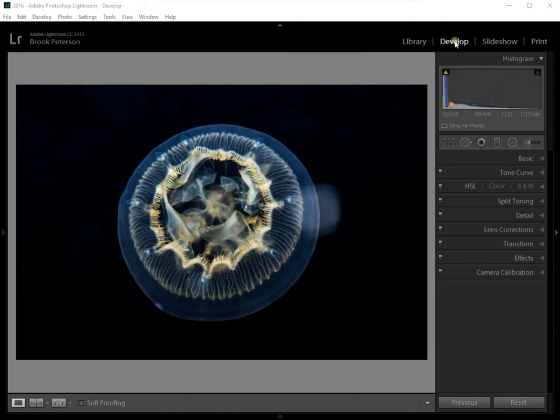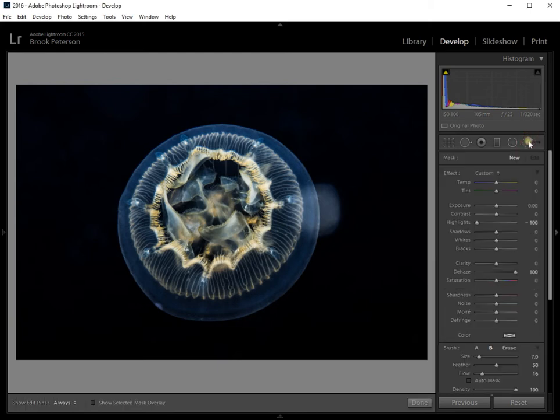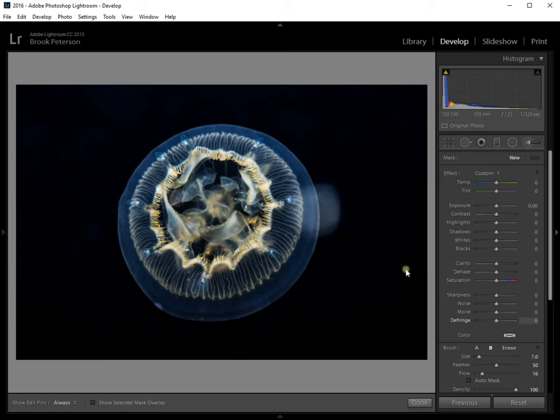So I'm going to go to the develop module and I'm going to click on the brush tool. When I open up the brush tool, this panel opens and you'll see all these sliders here. I'm going to double click on effect and that resets all the sliders to zero before I start working with my image.